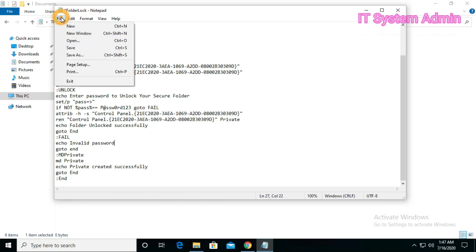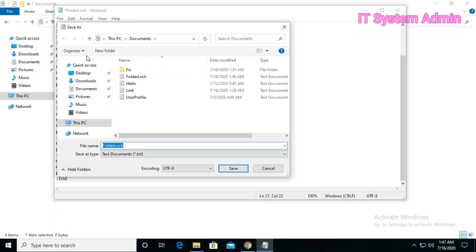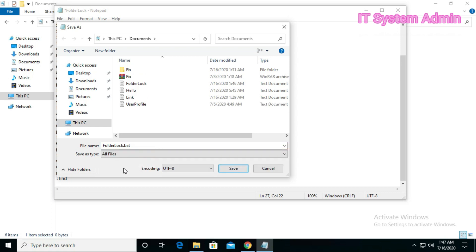I am giving a password like capital P, at the rate, SHW0RD123. Now save as — you can give any name, but remember the extension will be .bat. Select all files, then open and save it.